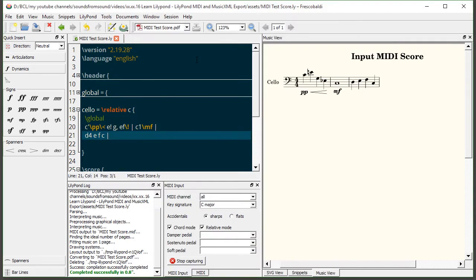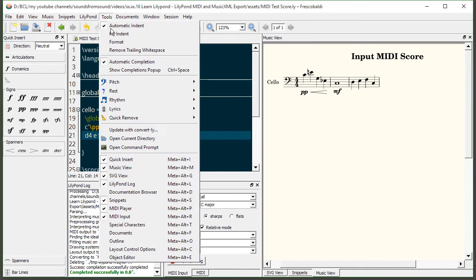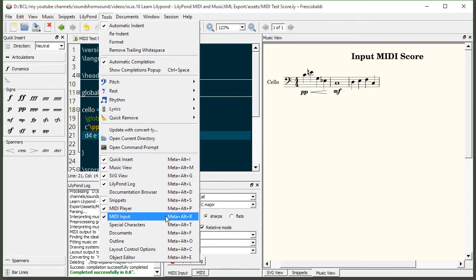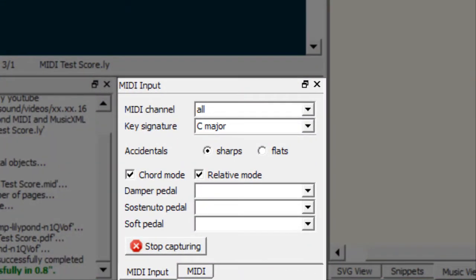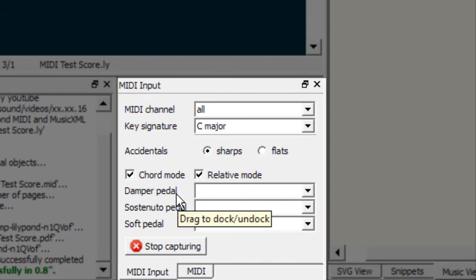Okay, so we have our MIDI keyboard set up and we're ready to start inputting notes. It's as easy as coming up here to the tools menu, finding the MIDI input option, and then opening it up. It's probably going to open in a floating window, but you can dock it anywhere you want. I've got mine down here next to my log. I like where that fits.